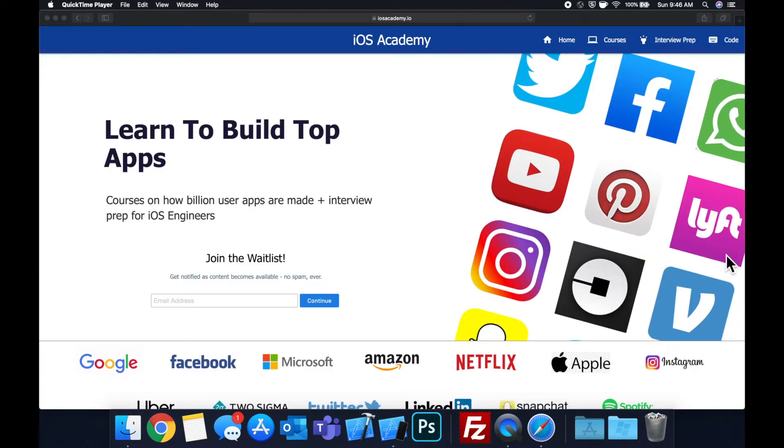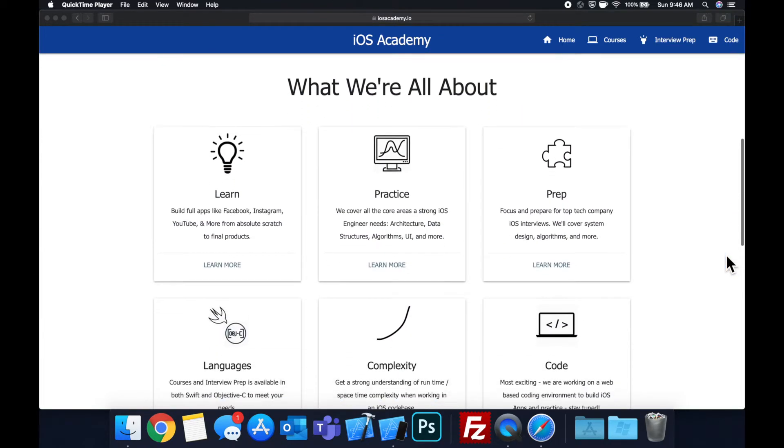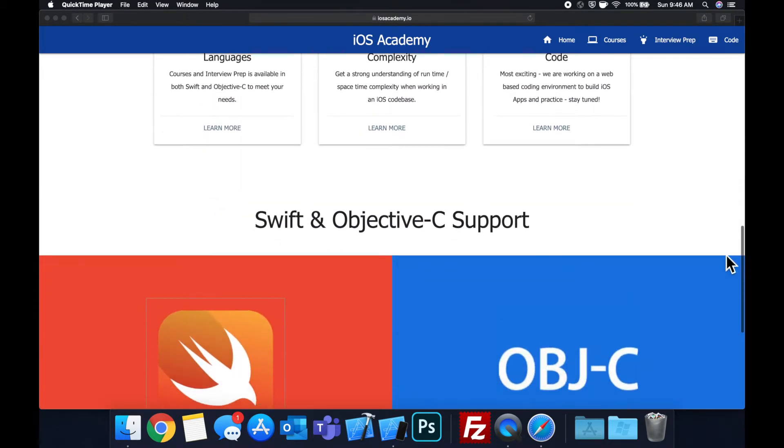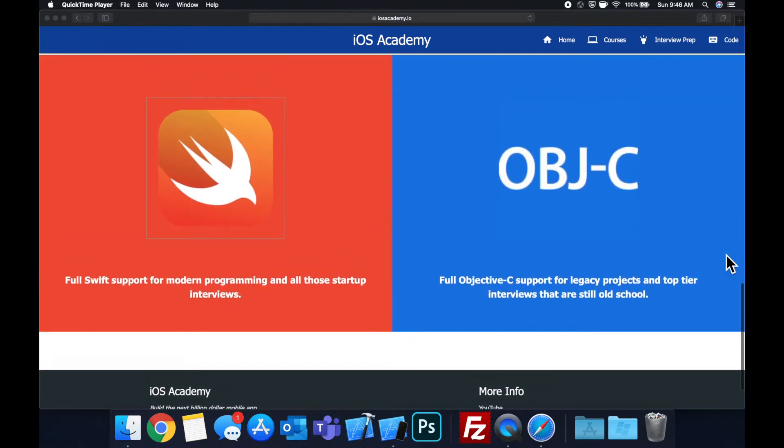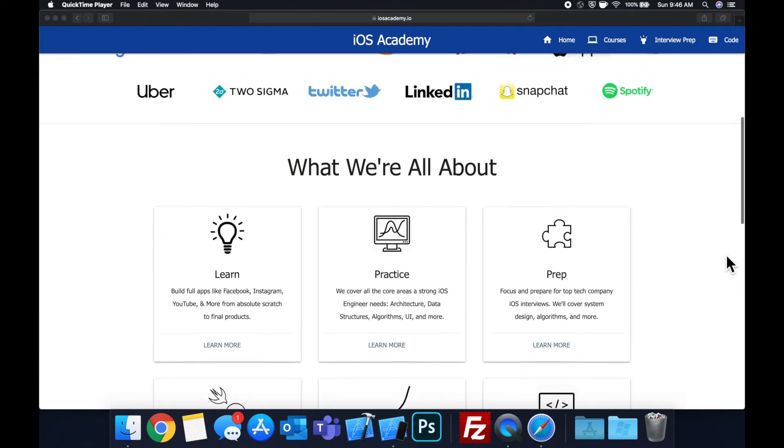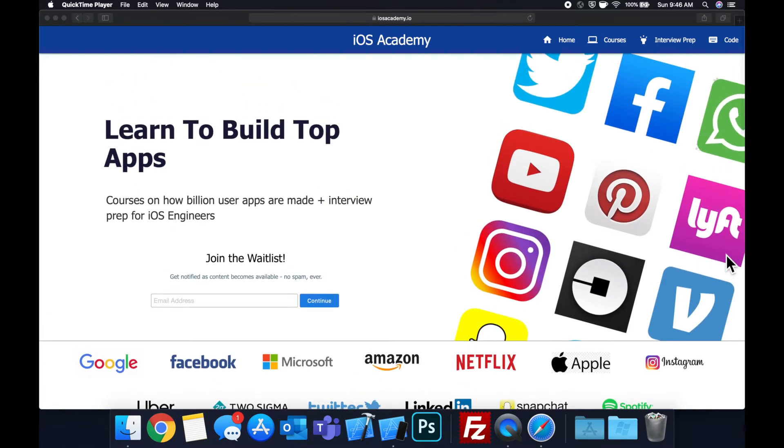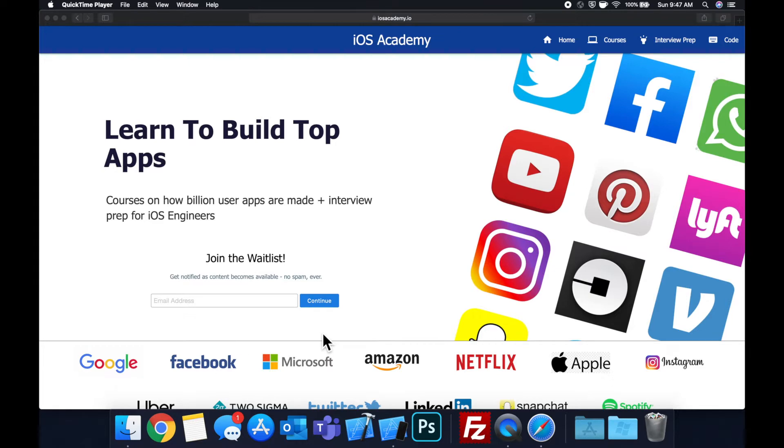Quick pause before we get into the video. If you haven't seen it already, I am hard at work putting together iOSacademy.io, a community where all of us iOS engineers can come together, learn how to build some of the top apps like Facebook, YouTube, and Instagram, in addition to interview prep to land some of these iOS roles at top tech companies. So if you're interested in the free and premium content to come, head on over to iOSacademy.io and enter your email address in the waitlist form and you will be notified as content becomes available. That said, let's get into the video.